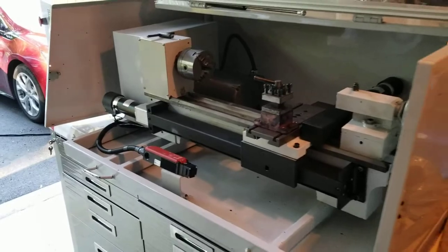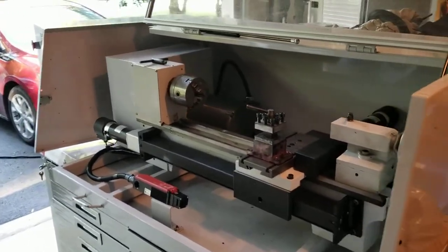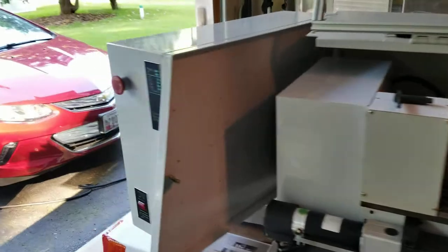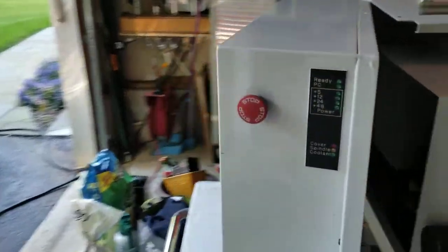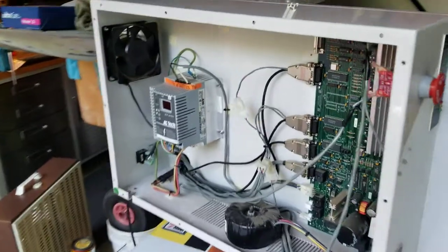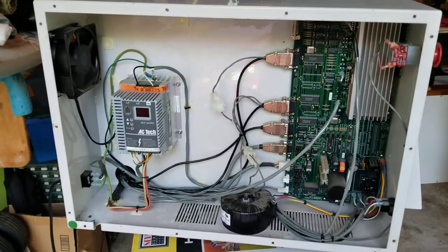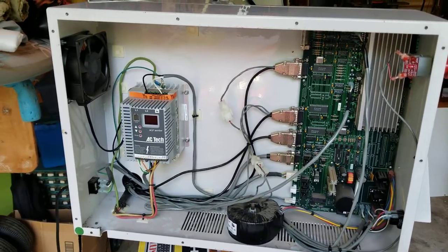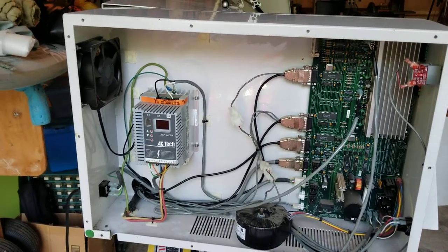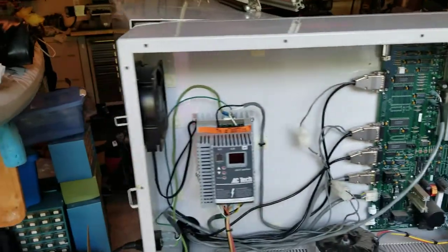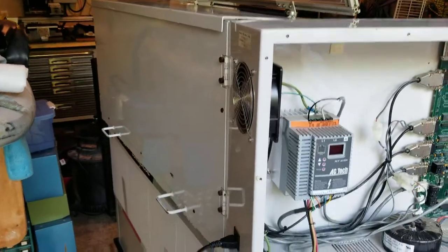This lathe came without the PC and controller, and I'm going to replace the electronics in the cabinet with the Centroid Acorn and probably go with some Technic motors and drives.